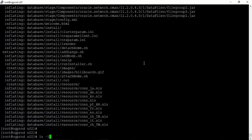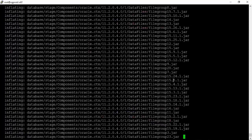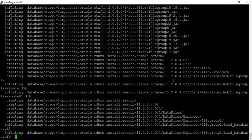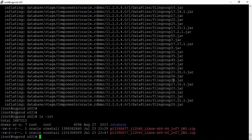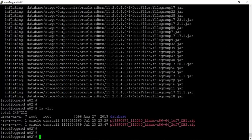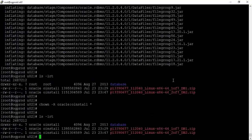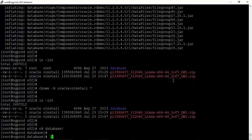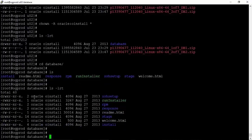Now let us unzip the second file by running unzip with the second file name. Once both files are unzipped, you will notice a new folder is created in the same location named 'database'. Run ls -lrt and we can see the new database folder. Let us give permissions on the database folder to the Oracle user by running chown -R oracle:oinstall and then verify with ls -lrt.